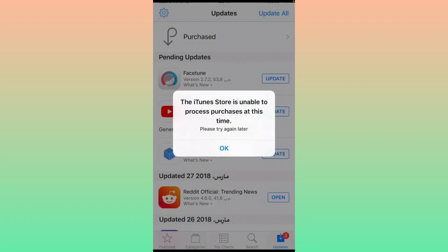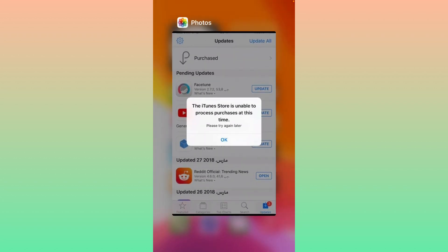Hey, what's up guys, welcome back to another video. Today I'm going to show you how to fix the iTunes storage 'unable to process purchase at this time' error. So let's go ahead with the fix. First of all, close the app and open Settings.